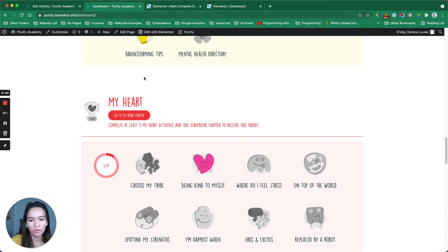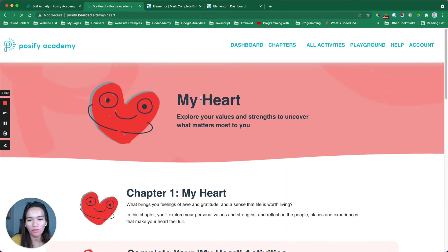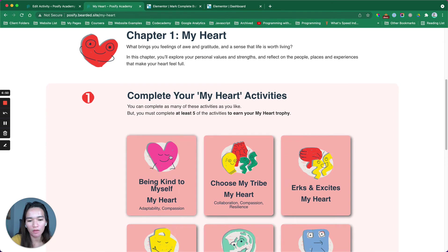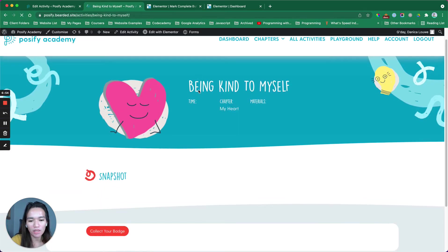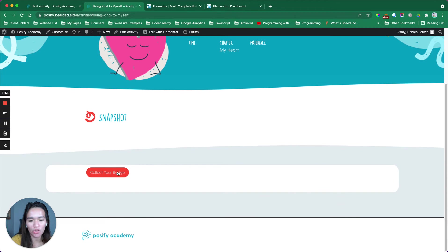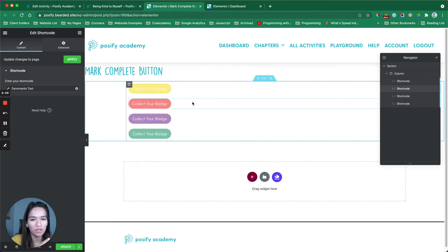when I visit, like example, the being kind to myself part. If I visit this, you will see that it's only showing this one button, which is specifically this one.